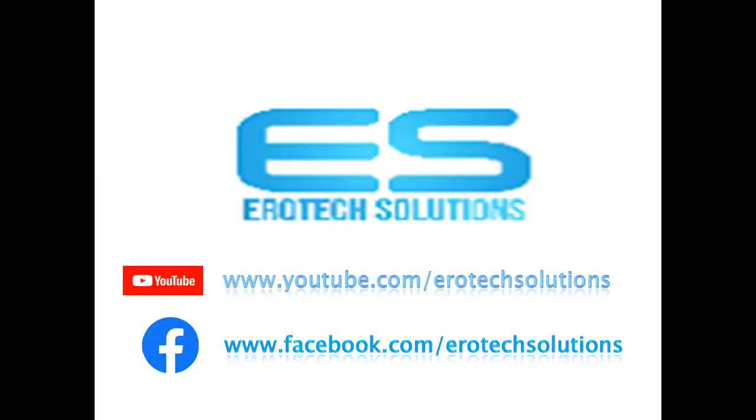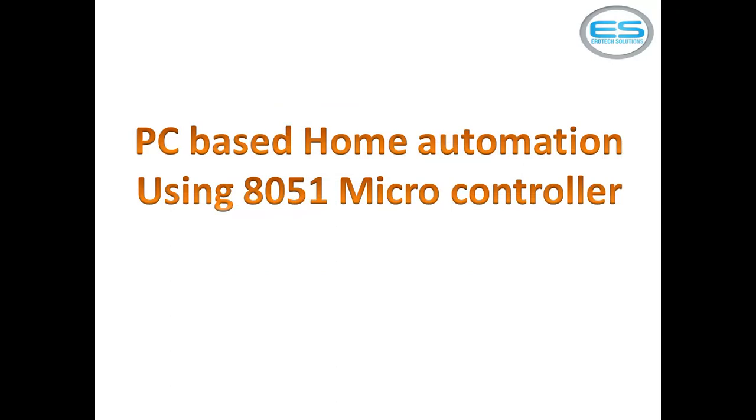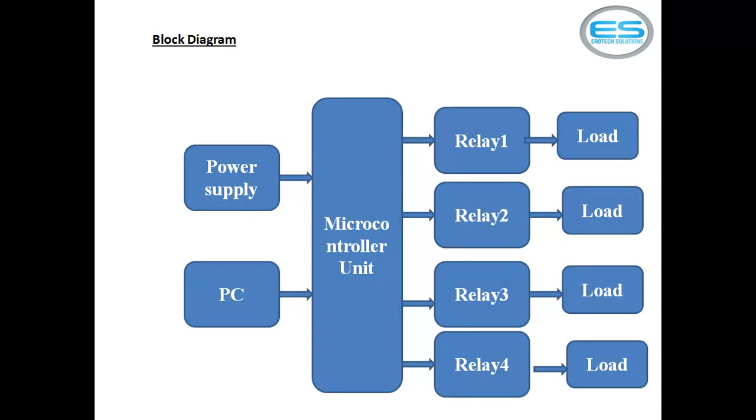To get notifications for more videos, please subscribe our channel on YouTube www.youtube.com/aerotechsolutions and you can like us from Facebook also. The application is PC-based home automation system using microcontroller. This application allows to give the input from keyboard and it manages different electrical loads connected with microcontroller.